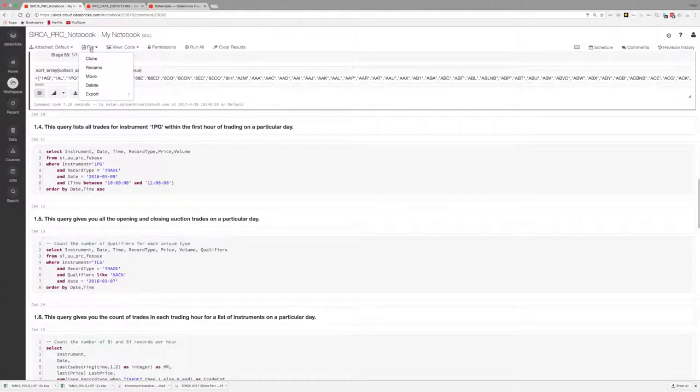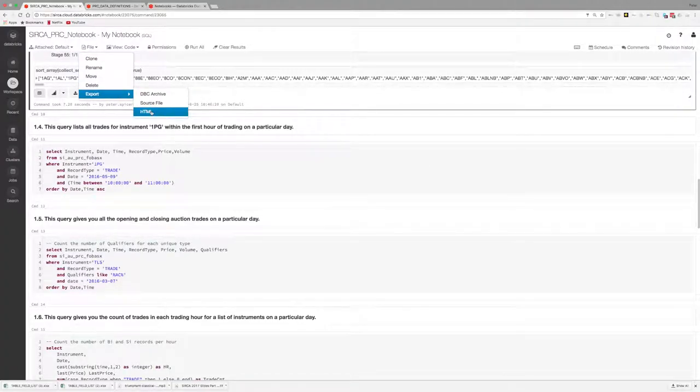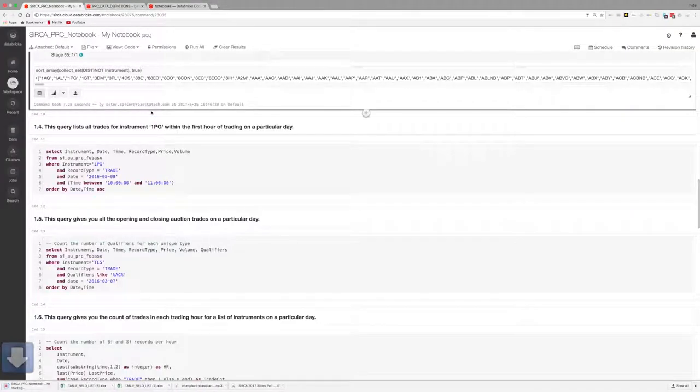Finally, the file menu provides some key notebook management functions such as move or delete and the ability to export your notebook in different formats.